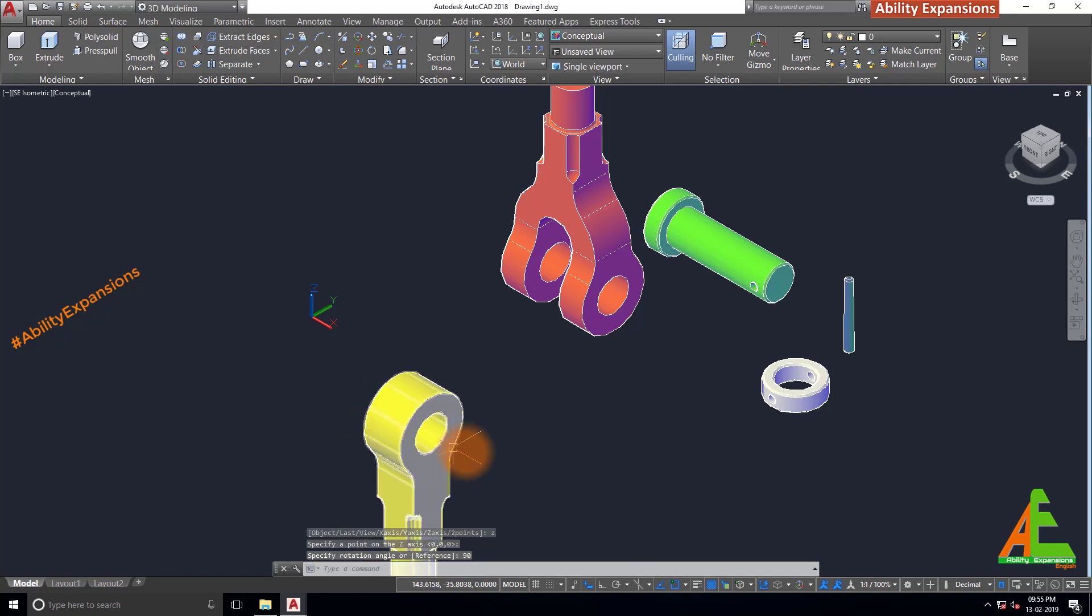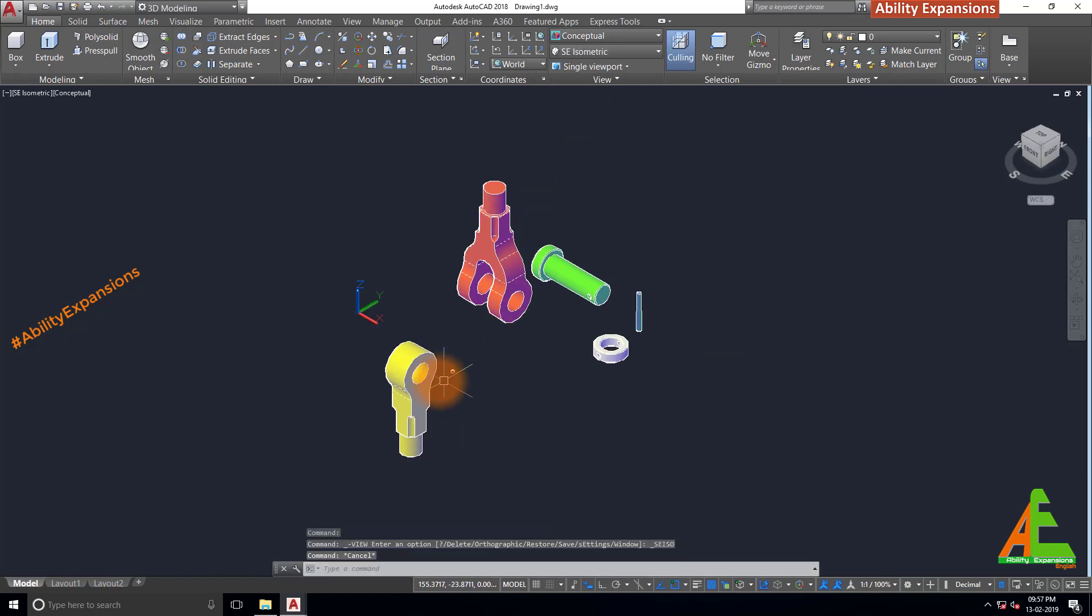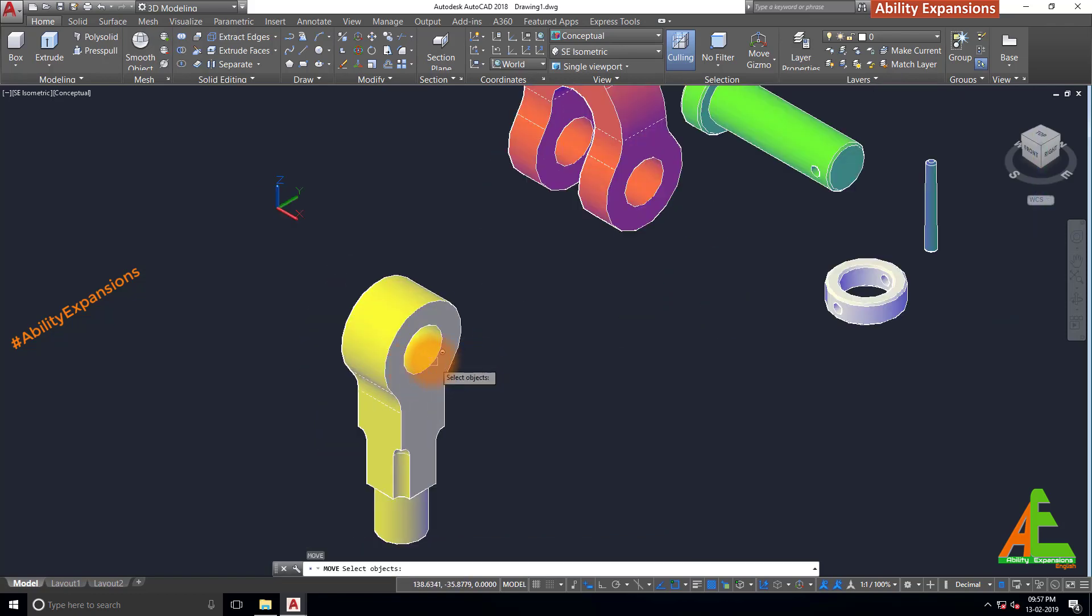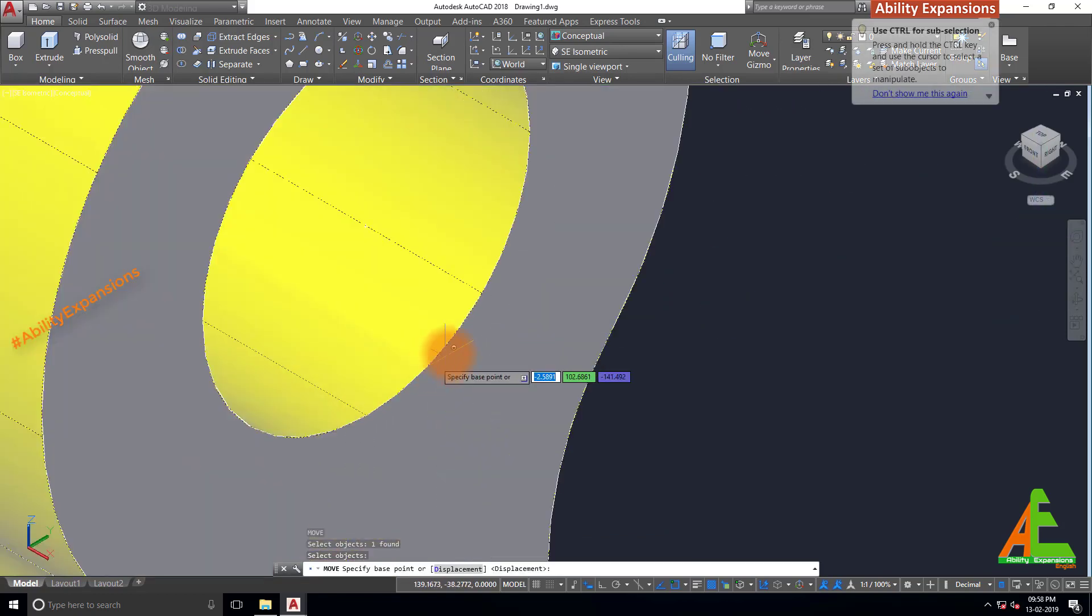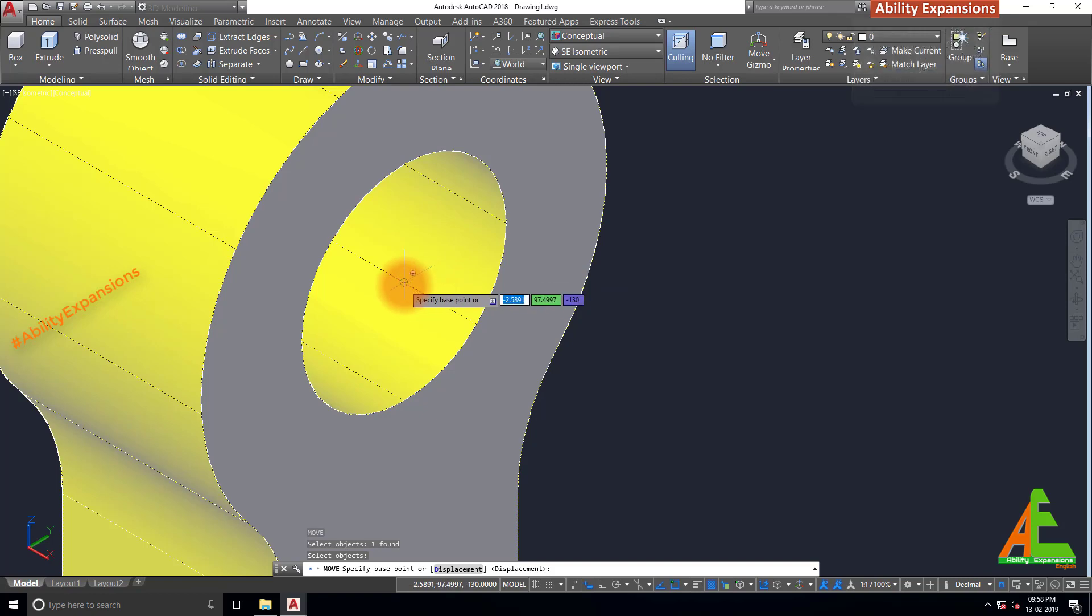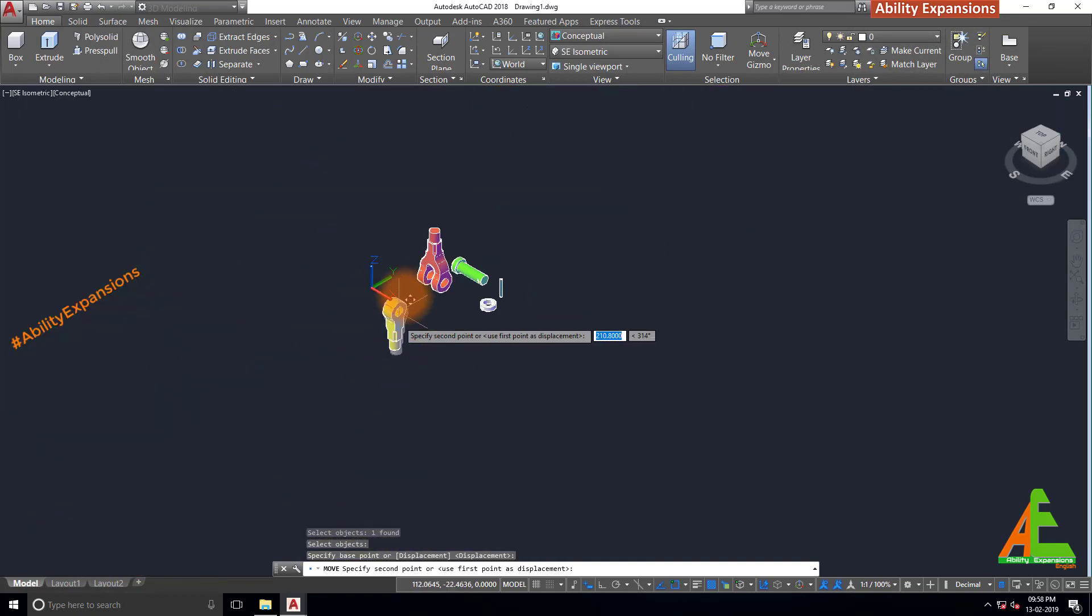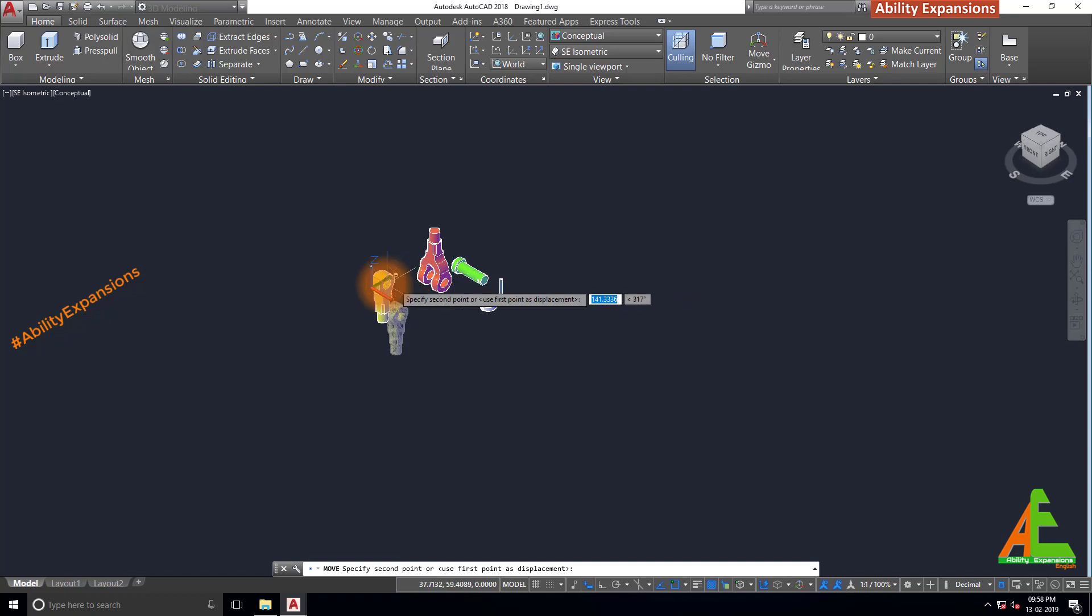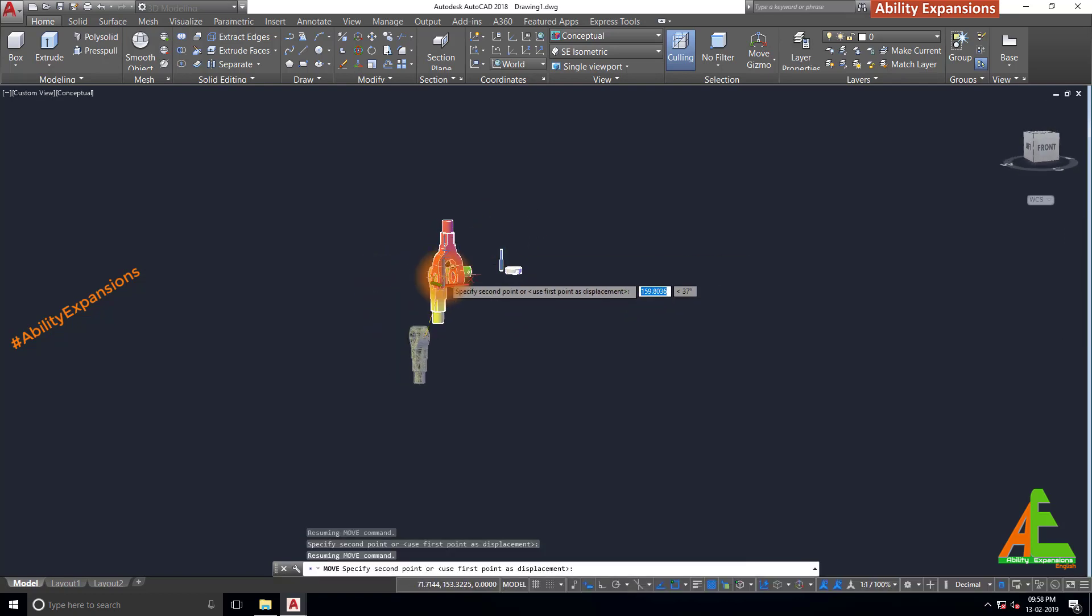There are also 2 commands available in AutoCAD to move object: first is move and second is 3D move. I will explain them in a future tutorial. M, enter for move. Select this eye bolt, enter. Rotate mouse on this circular edge so center point of same become highlighted. Select this center. And then rotate model with pressing shift button and holding center mouse button combinedly. And place on this center point of fork.